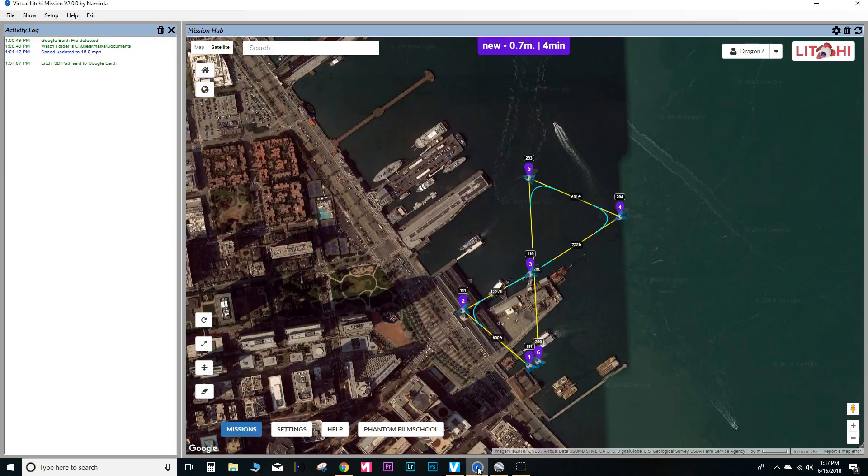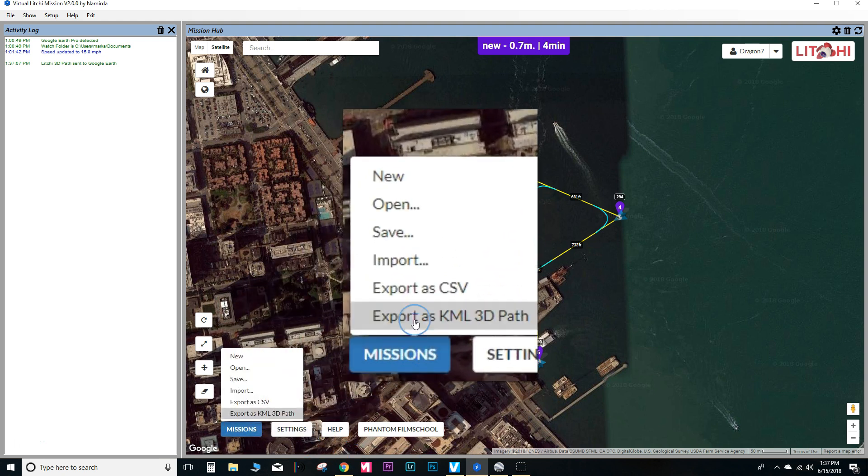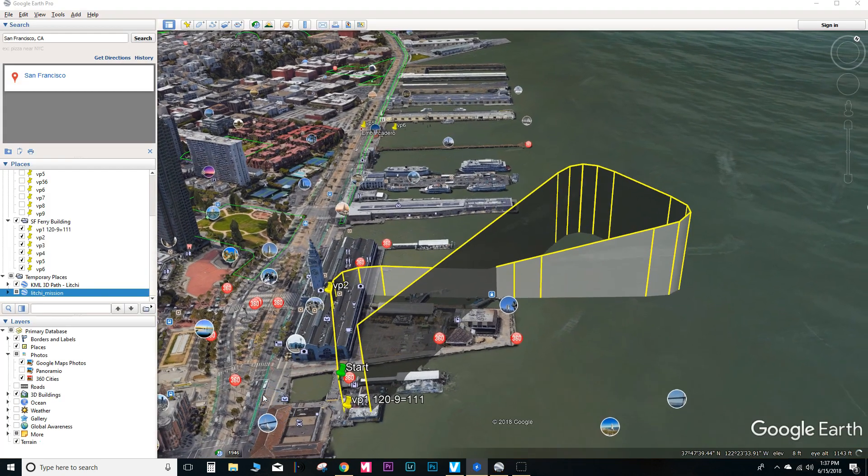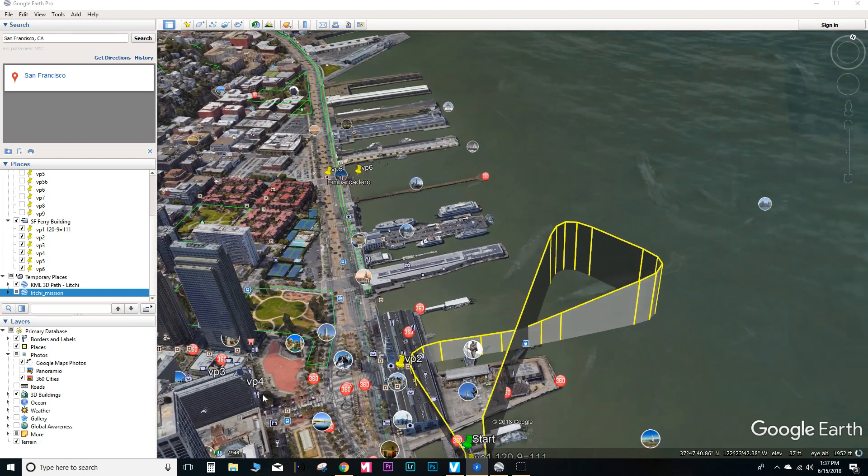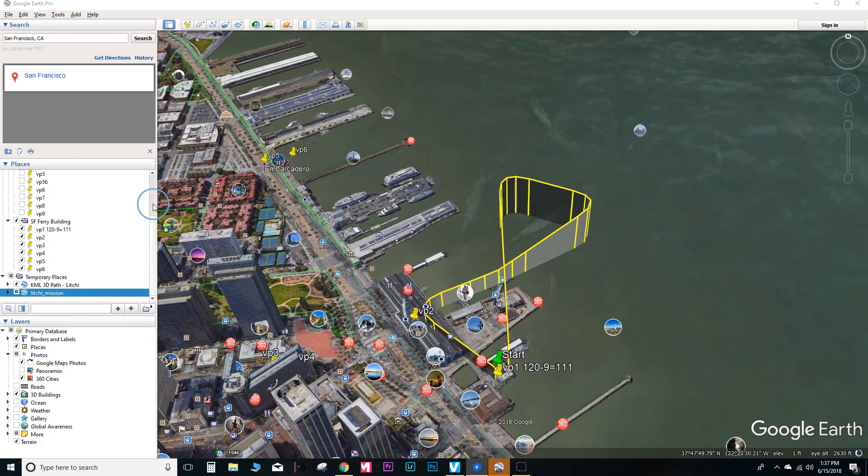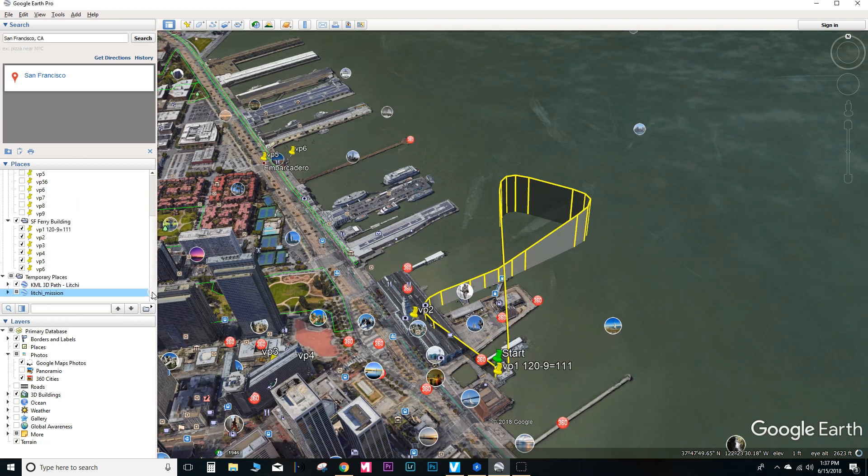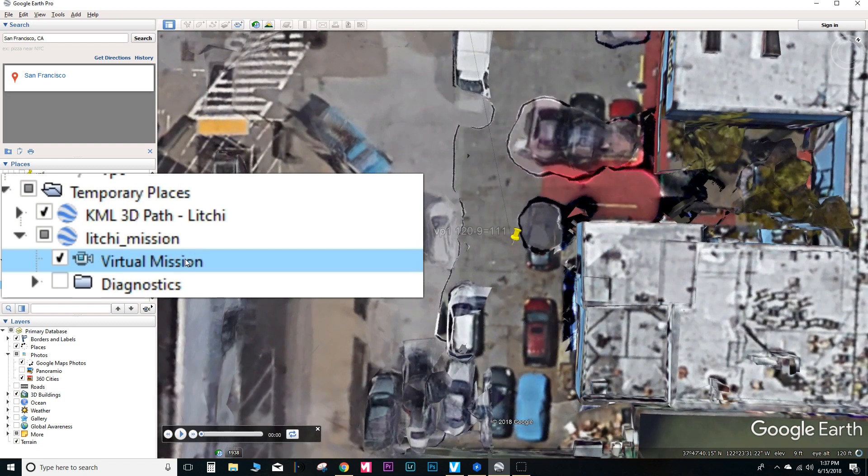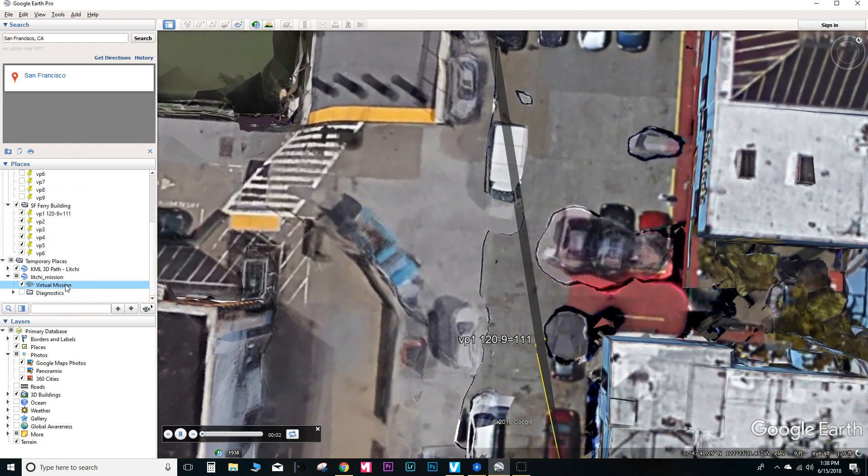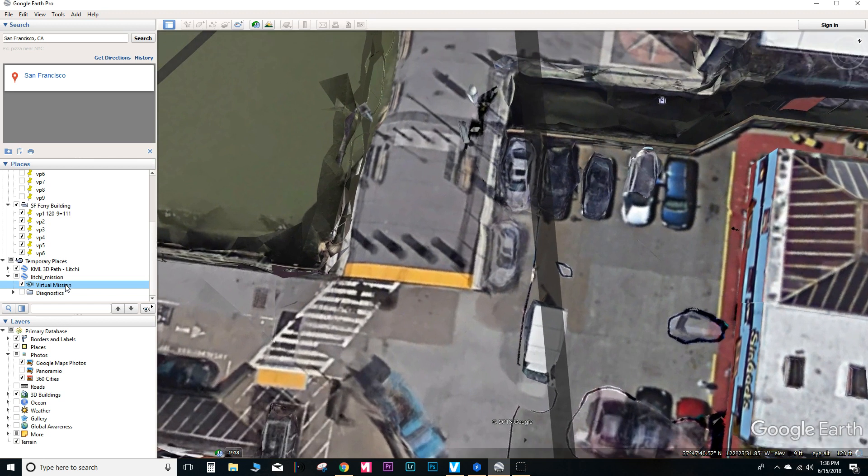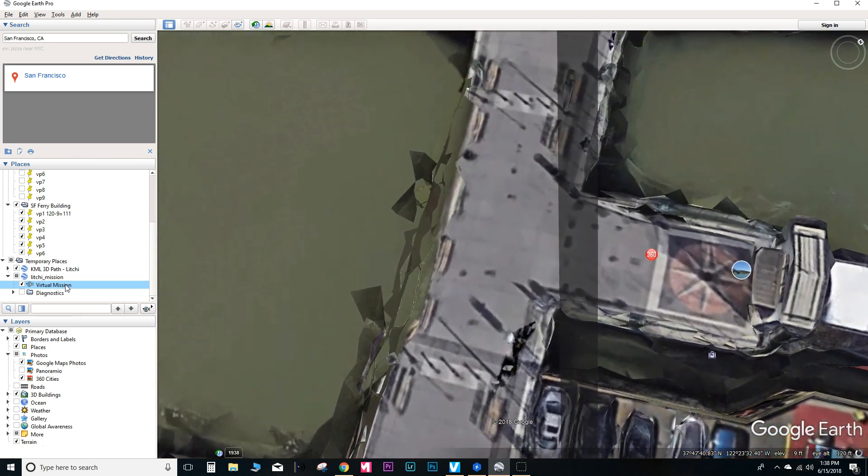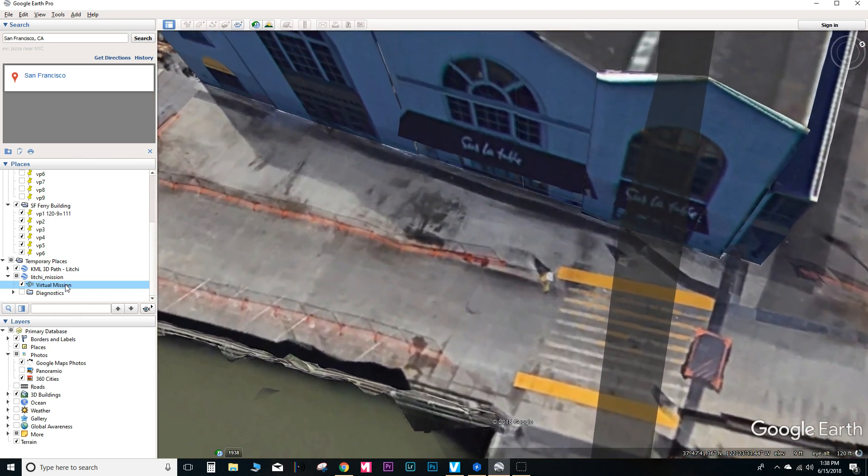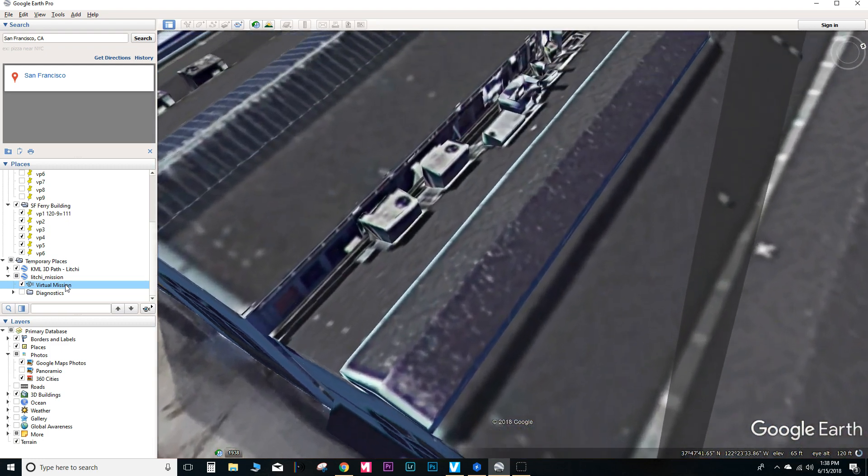And then we'll go ahead and switch back to the Virtual Litchi Mission and then export it as a CSV file. And this is another cool part here. So over in the side here, you'll select the file called Virtual Mission. You'll go ahead and double tap that. And right now it is actually showing you the approximate flight path for the mission as you would see it with the camera of your drone. Pretty cool, right?